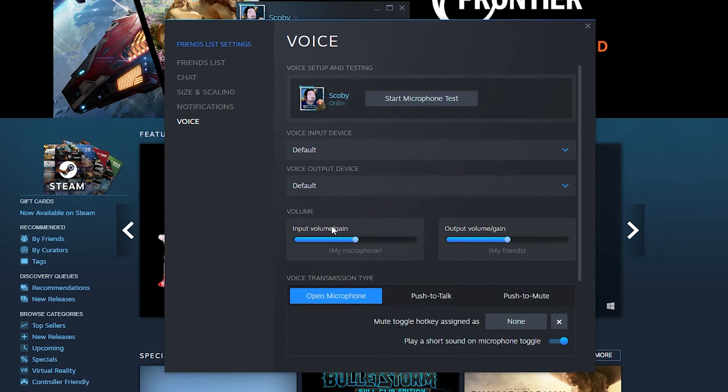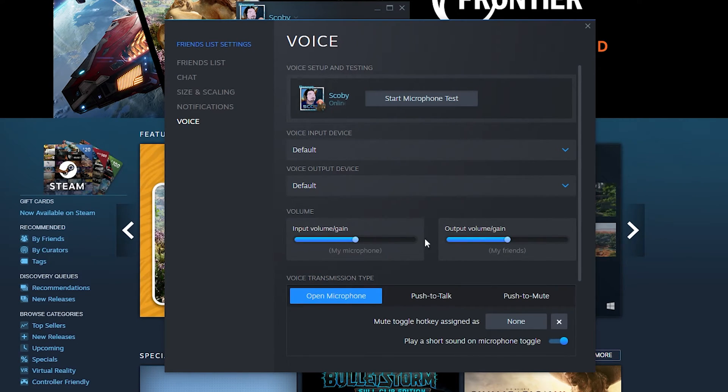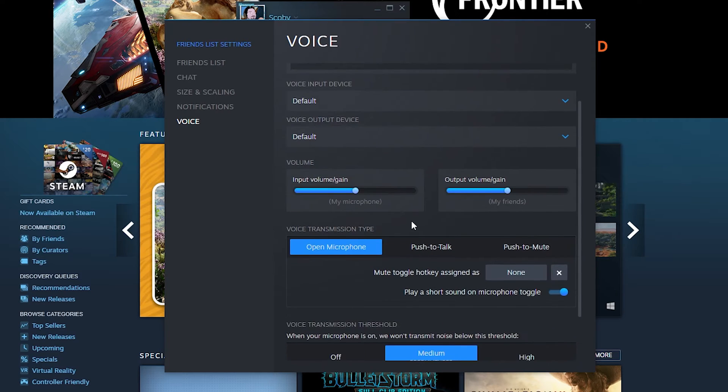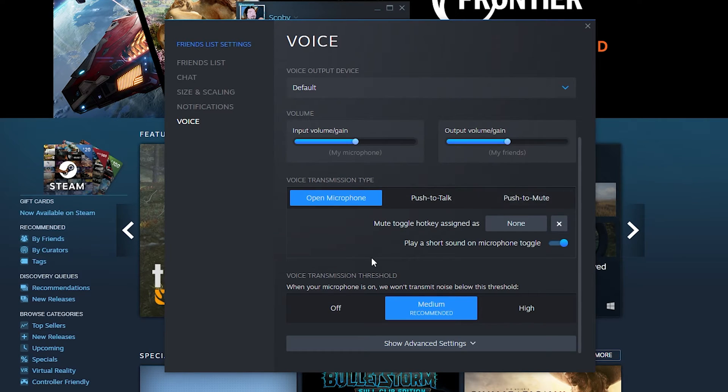Below this you'll have more customization. There's input volume and gain, output volume and gain, and further down you can change the voice transmission type. You can set it to open microphone, push to talk, or push to mute.